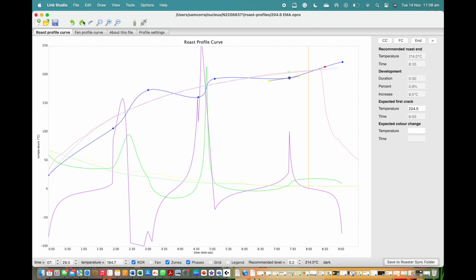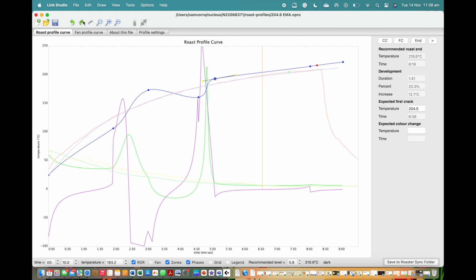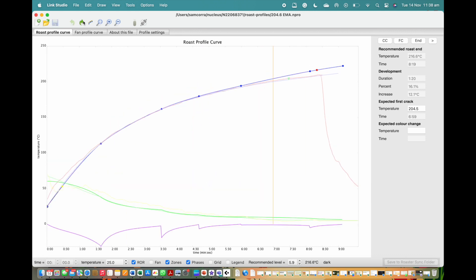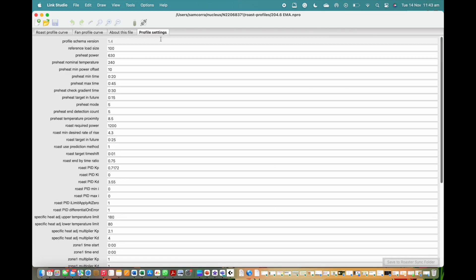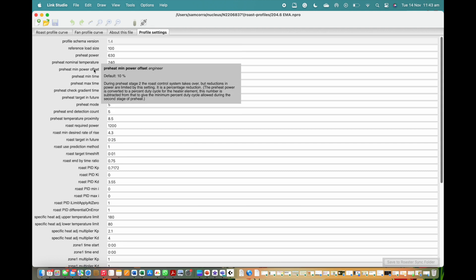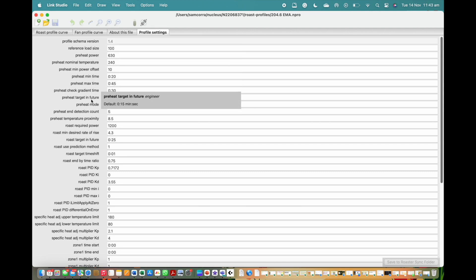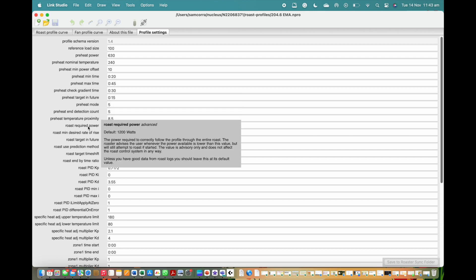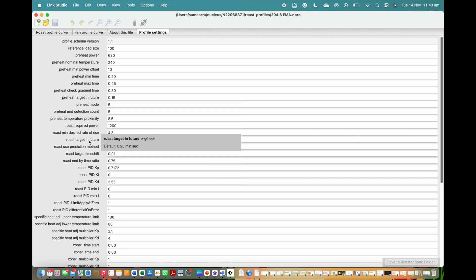Creating the perfect profile requires patience and often many small adjustments in order to get all the parameters exactly where you would like them. Please note that it is recommended users do not actively look to change any other back-end setting unless experienced in what they relate to. Messing around with settings without knowing the outcome can seriously damage your Link and void your warranty.